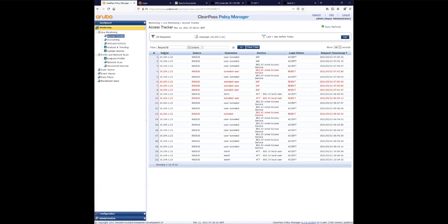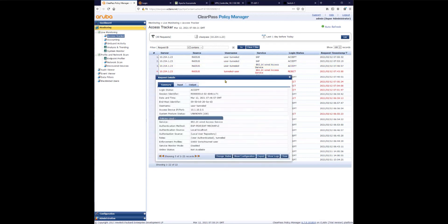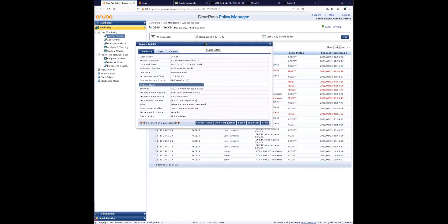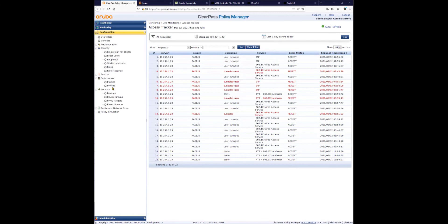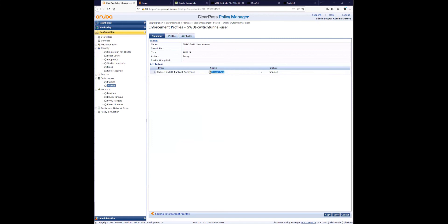Looking at ClearPass access tracker, we can see the tunneled users. The service used for wireless users is different from the one used for wired. The service that served the wired request is visible here, and the role assigned is 'tunneled'. This role was sent back to the switch. Looking at the enforcement profile, that's where the tunneled role is sent back to the switch — configured to say: if I receive HPE user role 'tunneled', tunnel the client traffic to the controller.